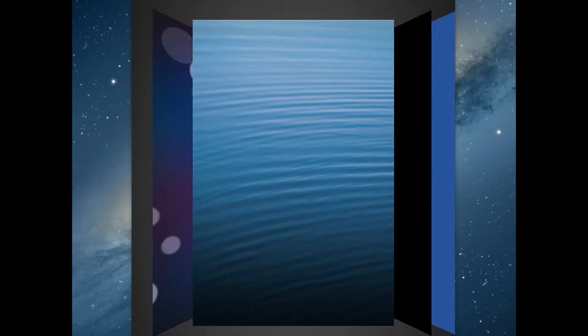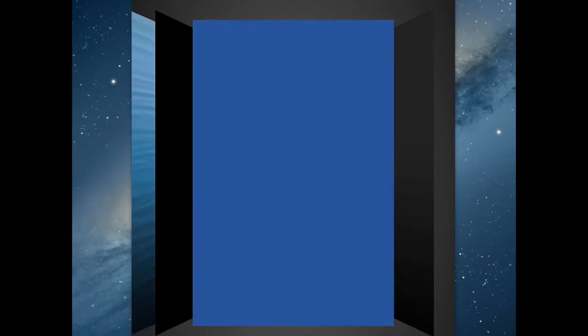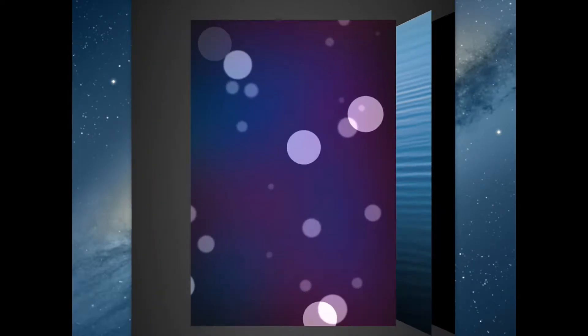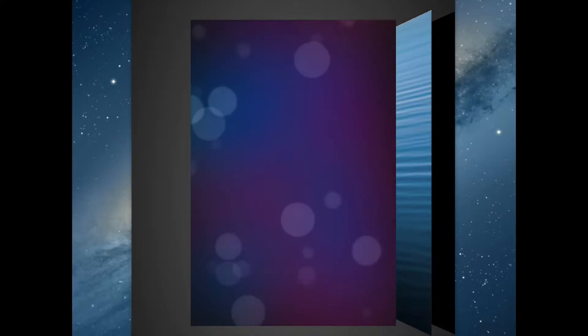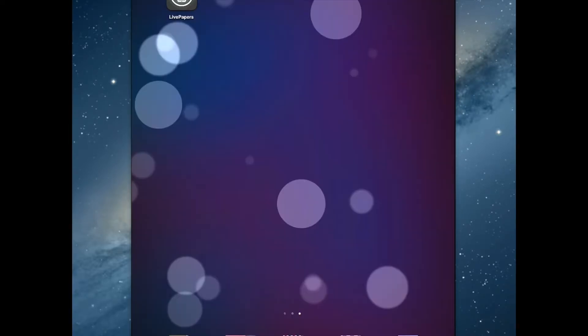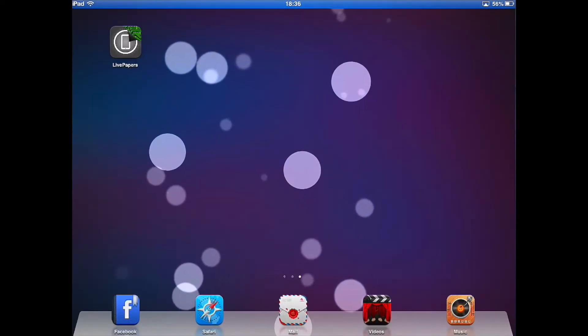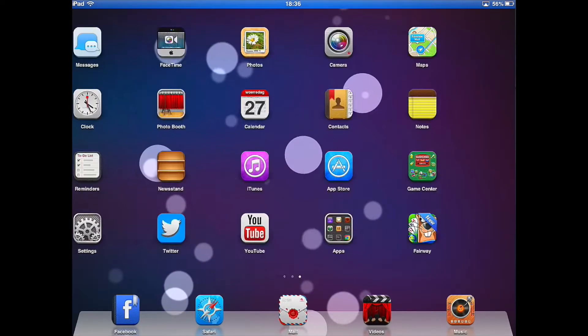Click on it. Here you can choose between the wallpapers. I'll choose this one. Then you can choose lock screen, home screen, or both. I did both.